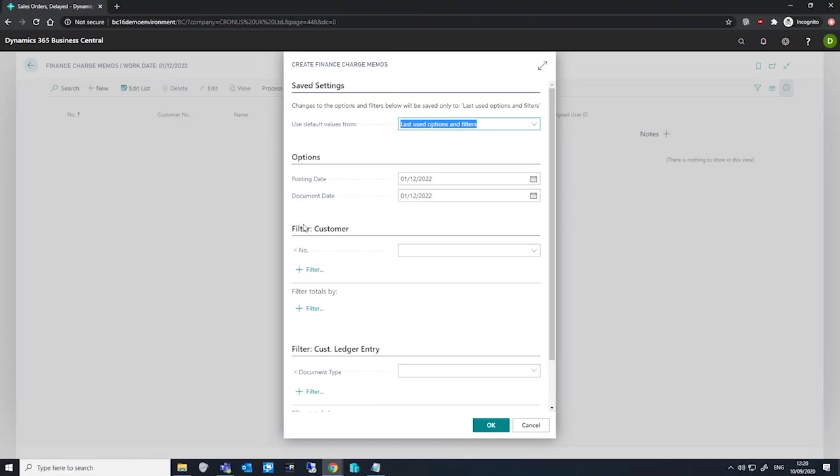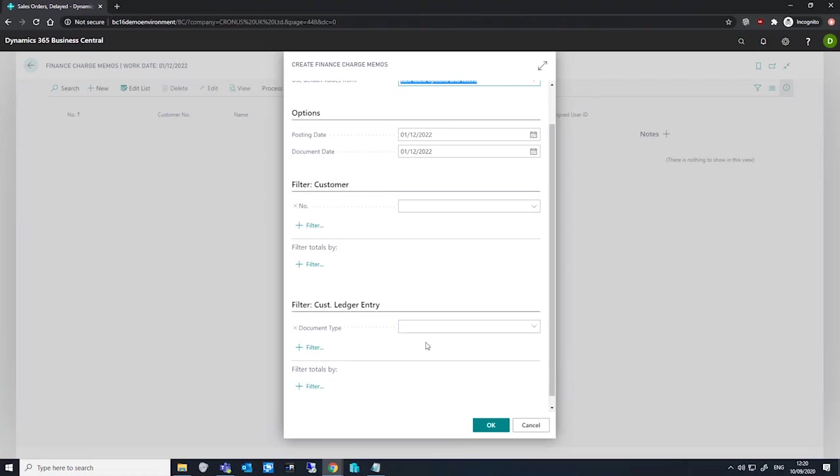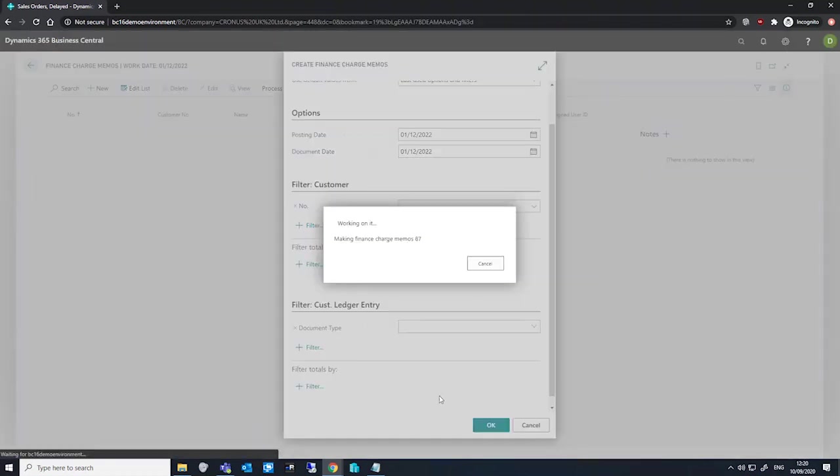On the request page here we can have a posting date and a document date. If we want, we can filter on the customer or the customer ledger entry. For now, we'll use no filters and we'll hit okay, and we should see some memos created.